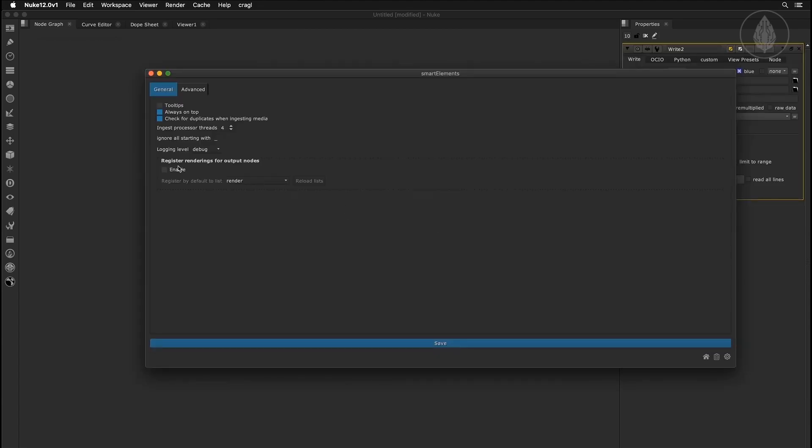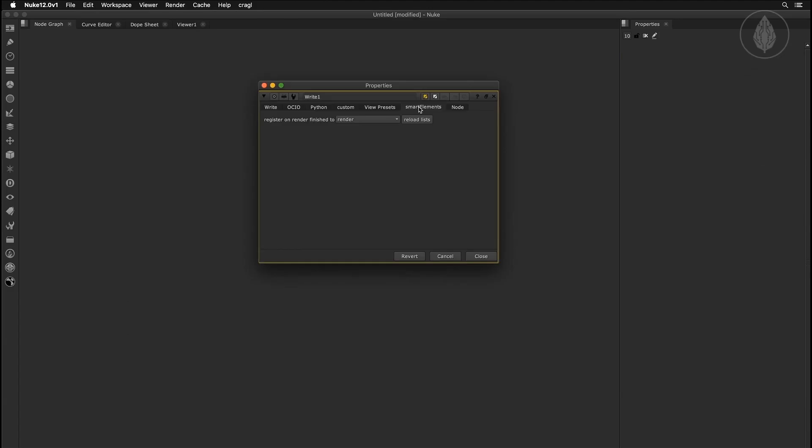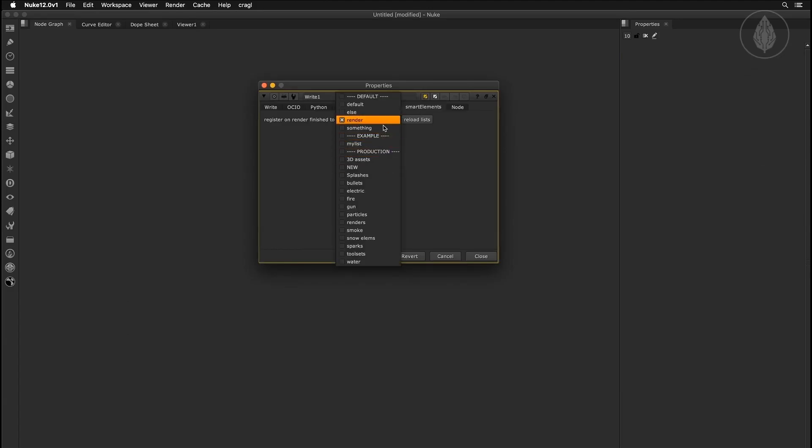Smart Elements offers the functionality to enable automatically registering renderings into Smart Elements once they've finished rendering.